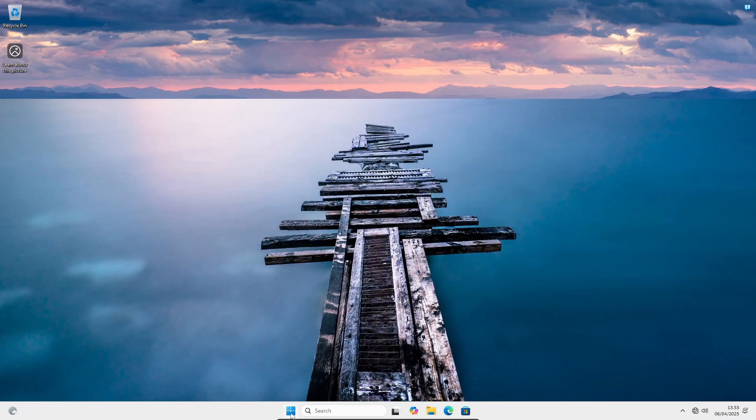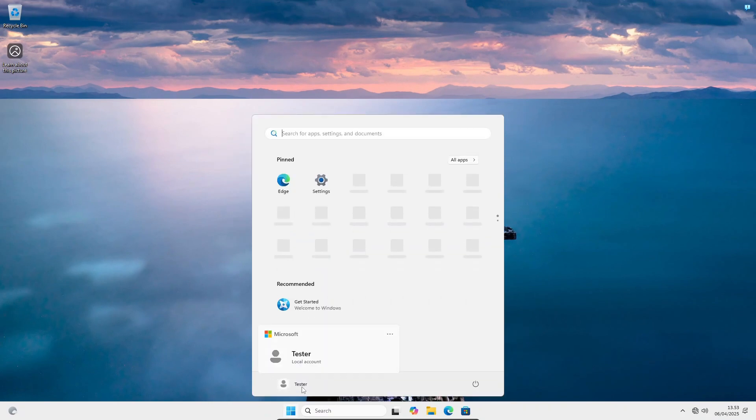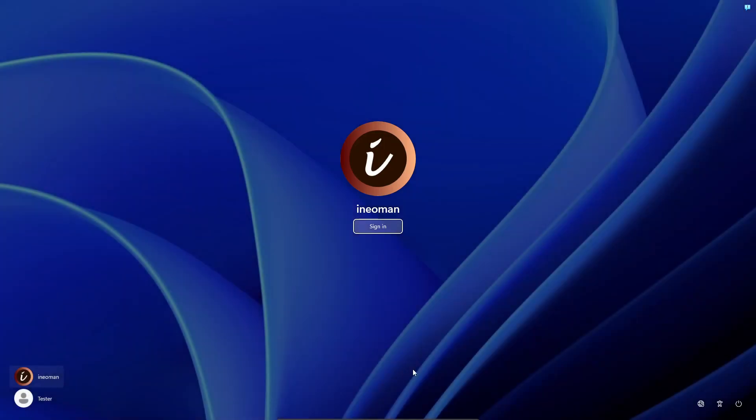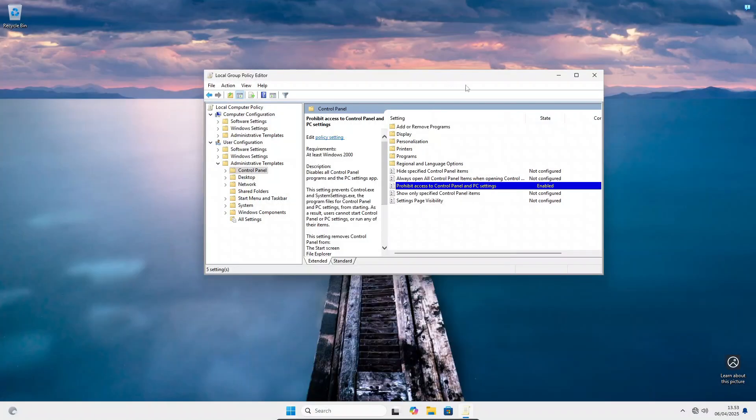And now if you need to enable them back, simply follow the same steps, but now set the policy to Not Configured.